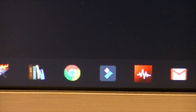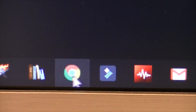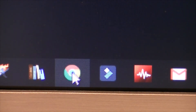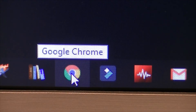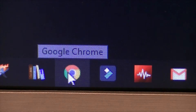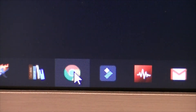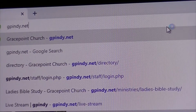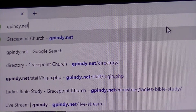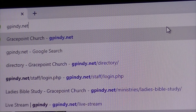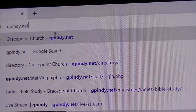First of all, you want to click your browser. I'm using Google Chrome. You can use Safari, Firefox, or Internet Explorer, but today I'm going to show you Google Chrome. You click it, then in the search bar, you want to type gpindy.net.